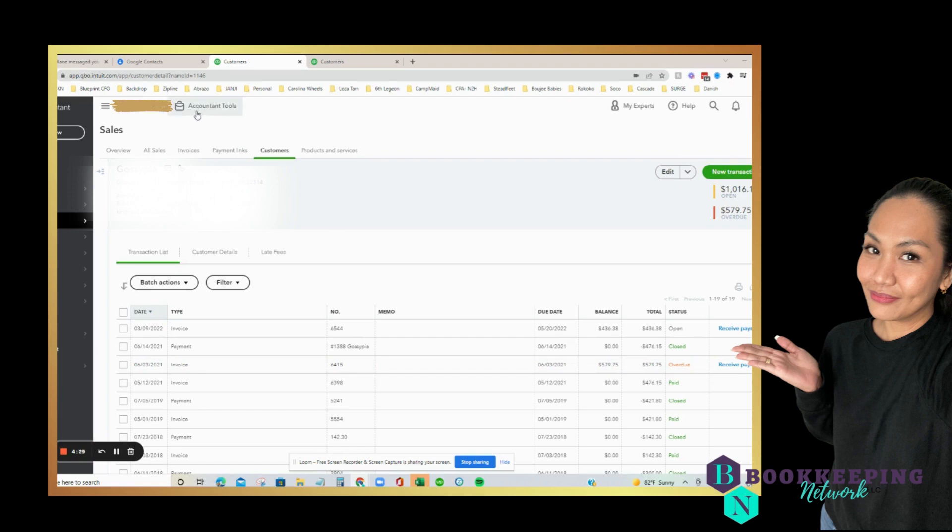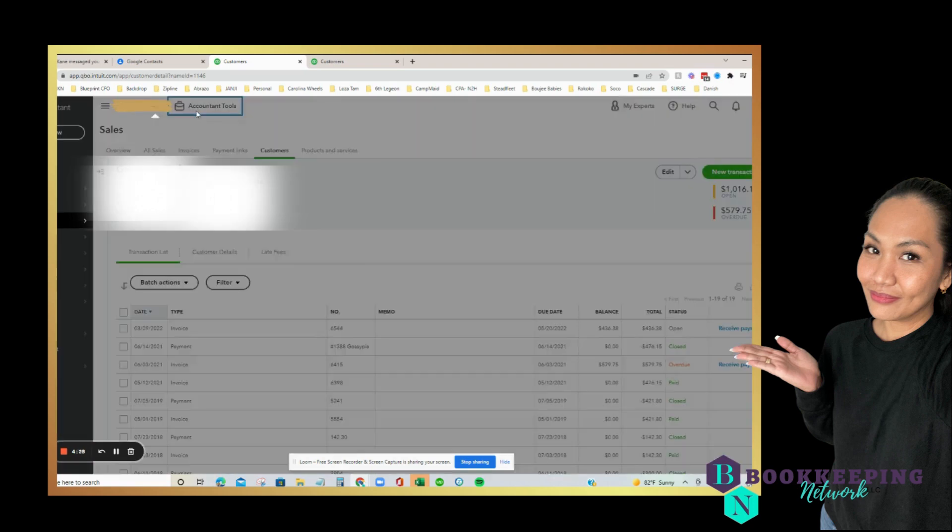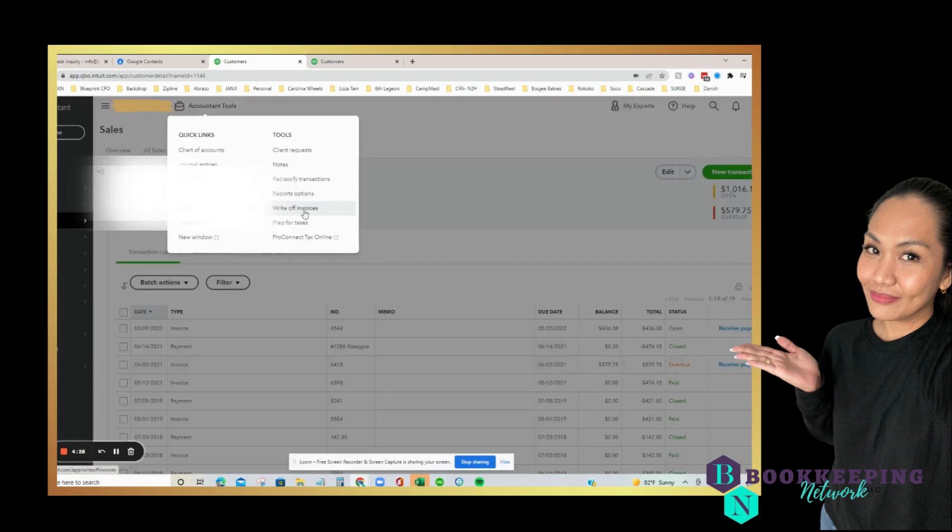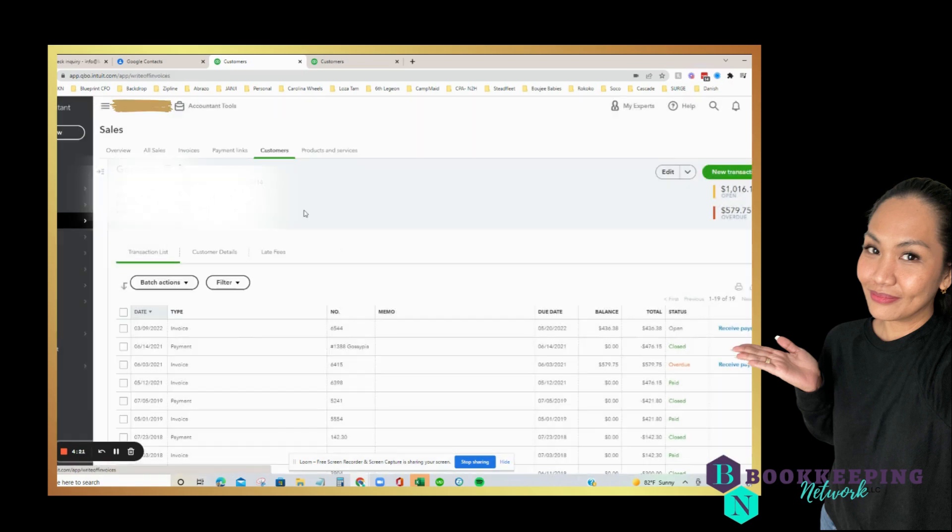In the accountant tool, go to write off. Make sure you remember the invoice number. So let's go to write off an invoice.